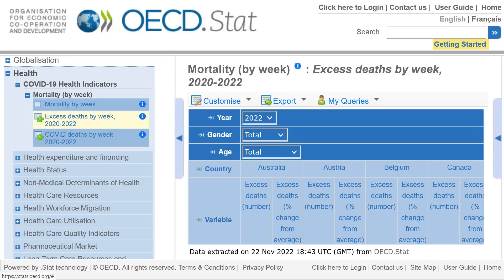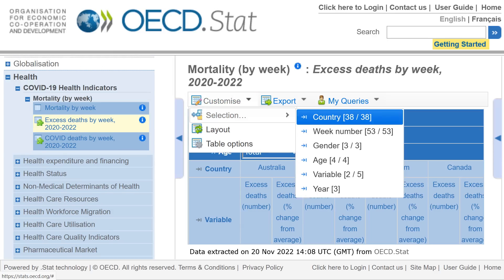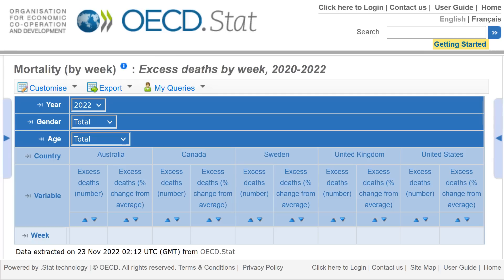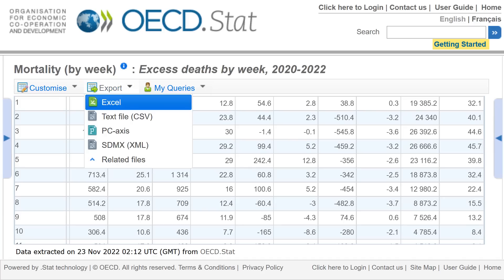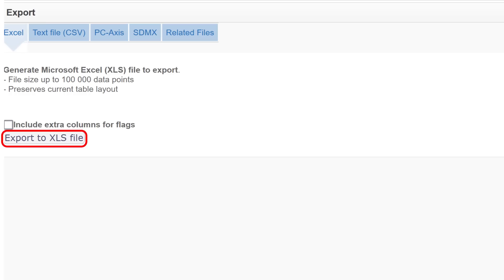So you can simply click on Customize, then Country, and then select the countries that you wish to include. Here's the resulting table for Australia, Canada, Sweden, UK, and the US. Scrolling down, you can see there are a whole bunch of numbers, but it's not exactly presentation friendly, so I'm going to click on the Export button and export the data as an Excel spreadsheet so that it's easier to present and to add up numbers and so on.